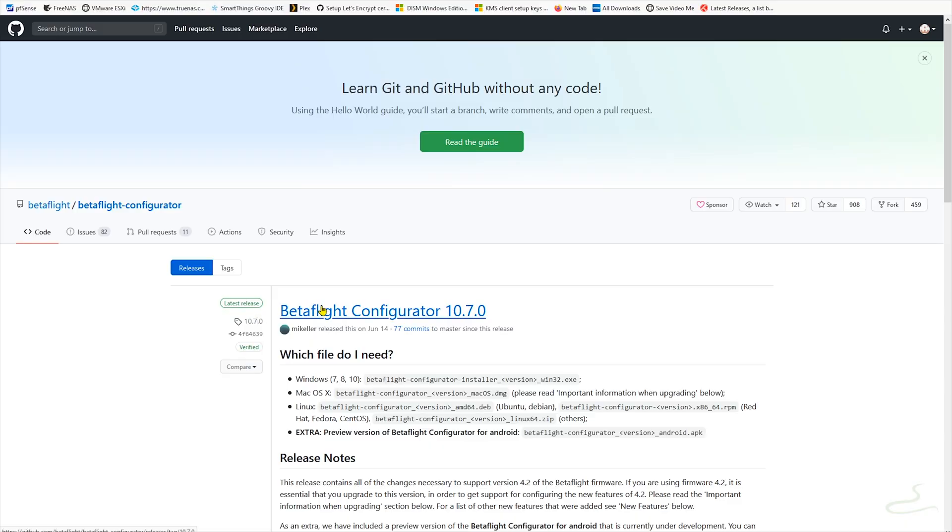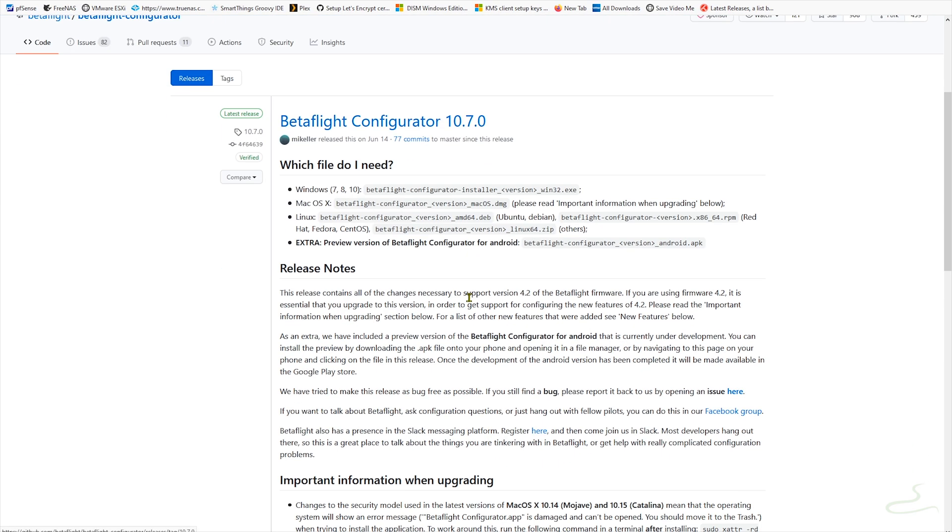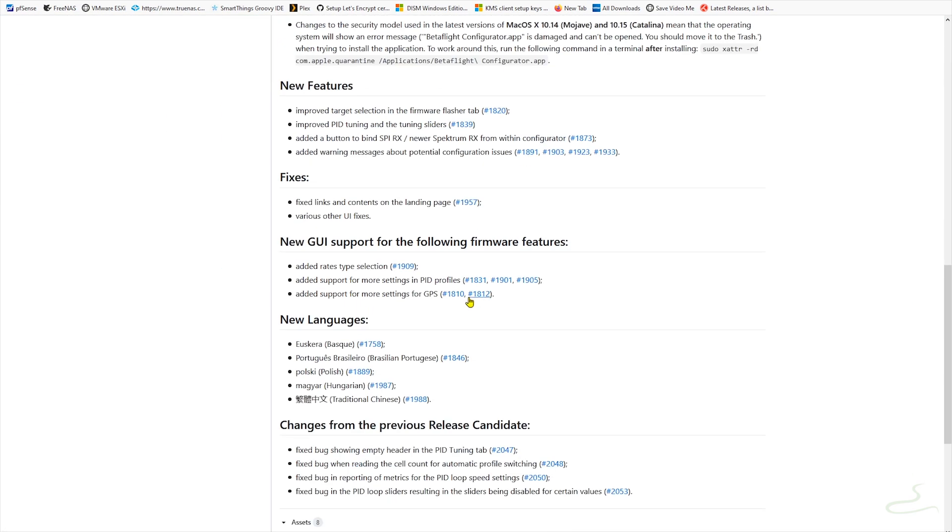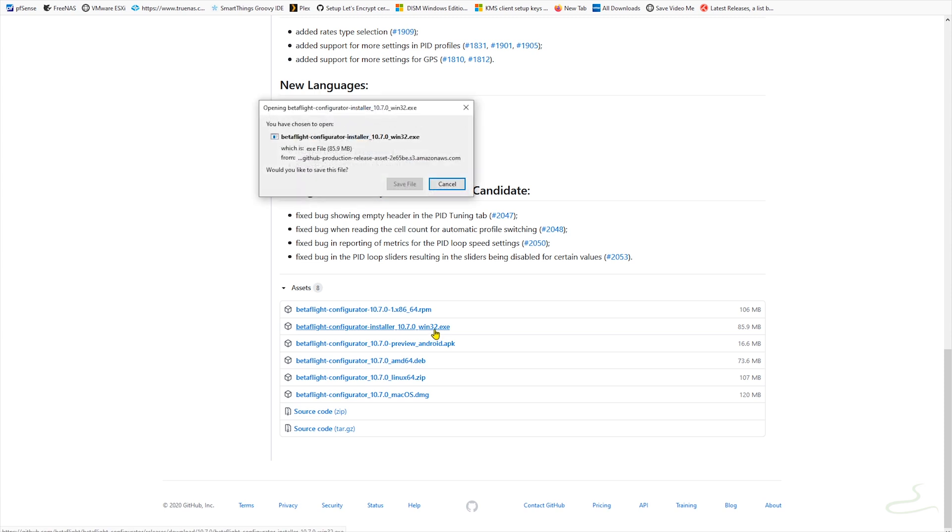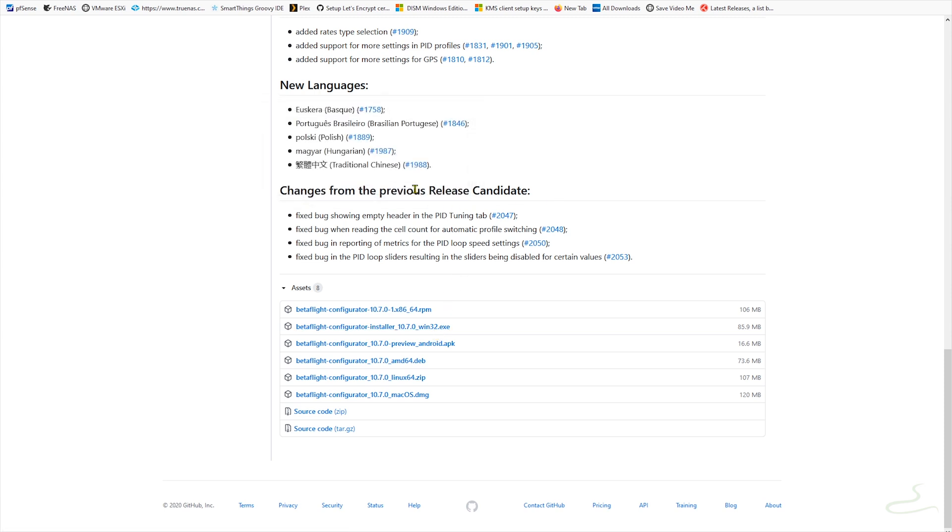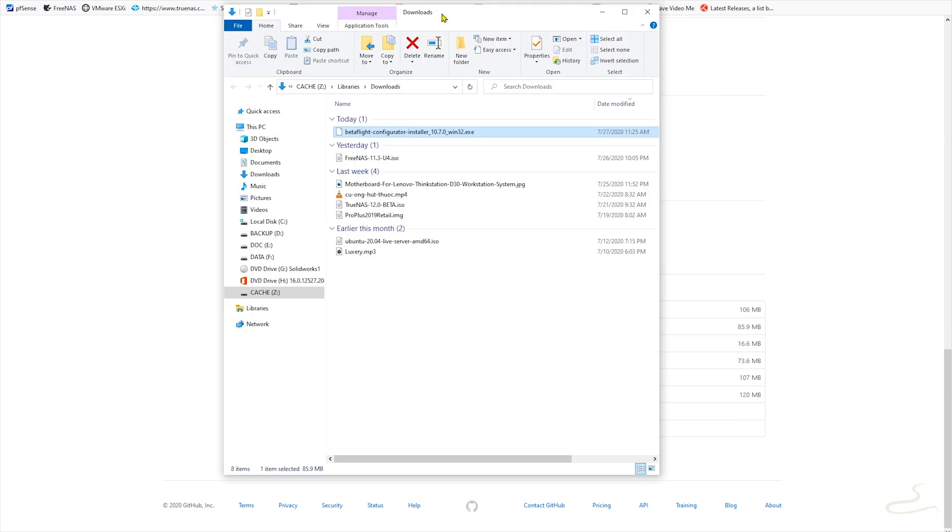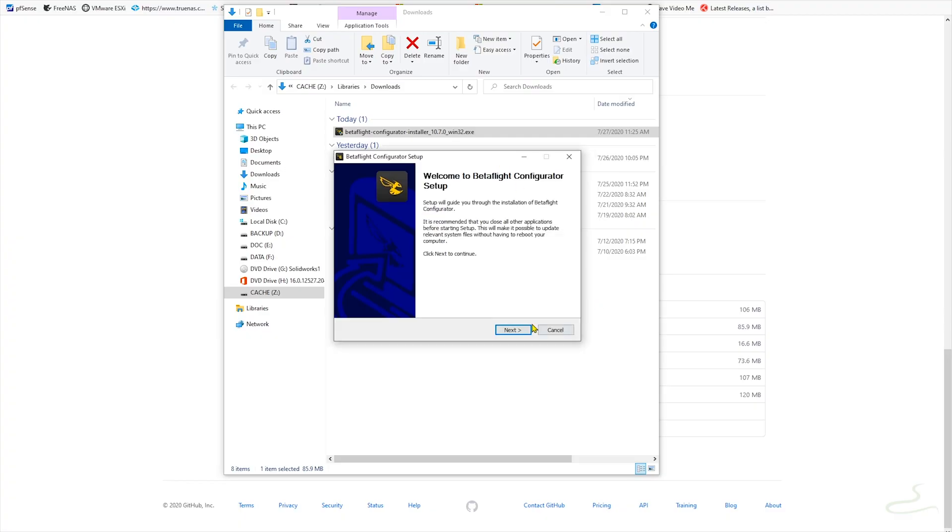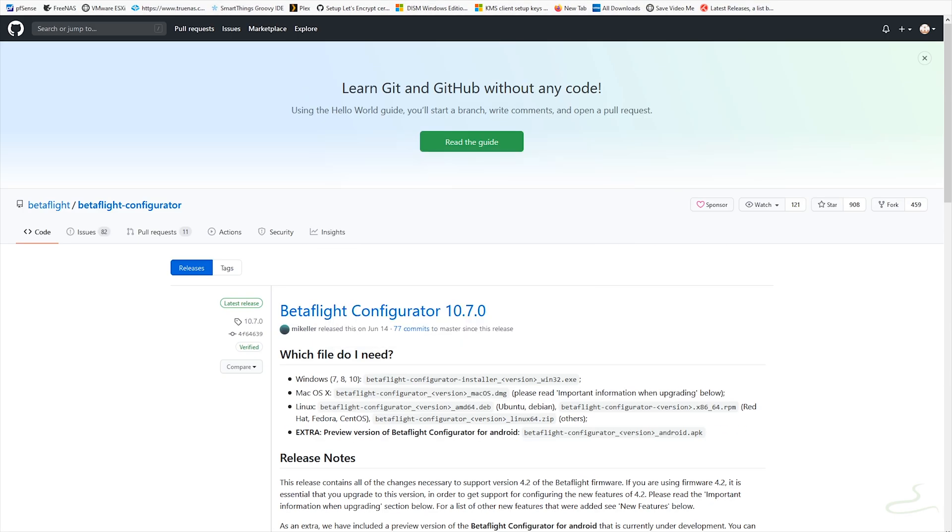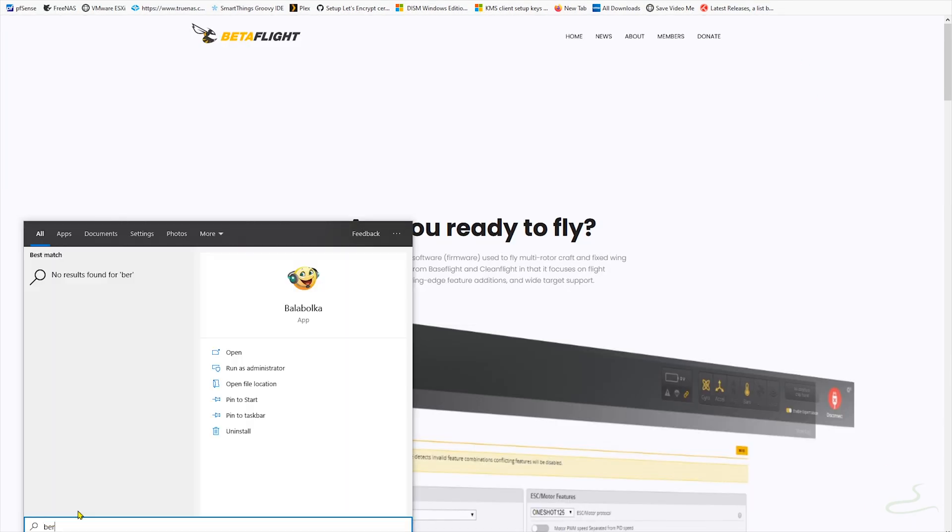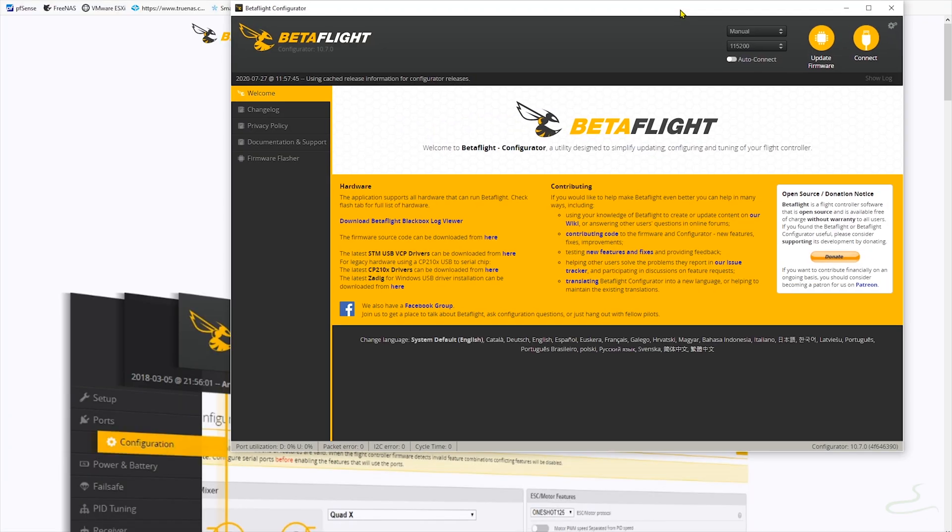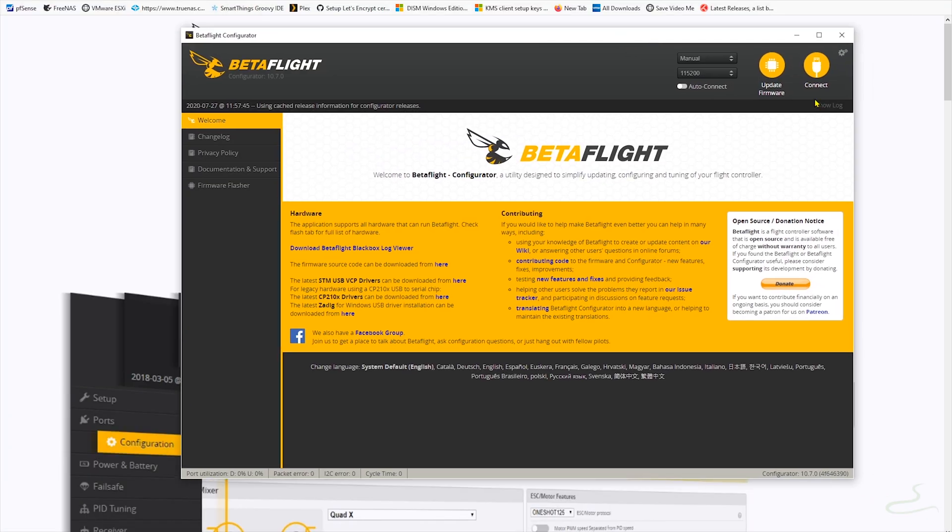But before we upgrade to Betaflight 4, we're going to grab Betaflight Configurator. If you don't have it already, let's go and download it to your computer. Depends on your system, whether it's Linux, Mac or Windows to get the one that you want. I'm using Windows, so I'm getting the Windows Configurator tool.